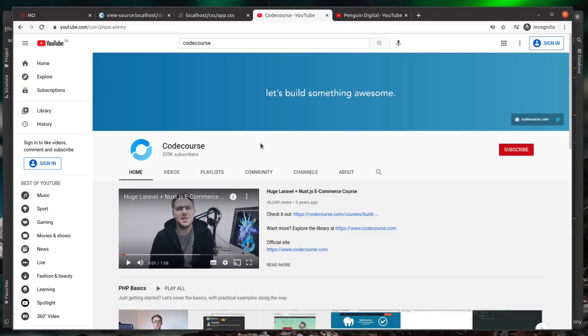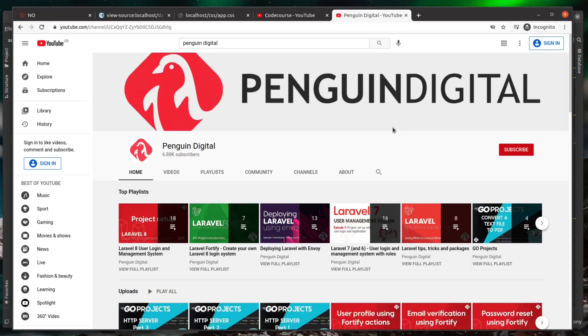So if you did enjoy this video, don't forget to give it a like and hit that subscribe button. Also, don't forget to check out my channel, Penguin Digital, where I have a lot of Laravel related content, and all the links for these are in the description.